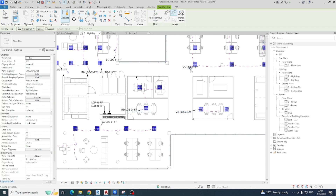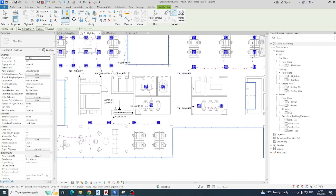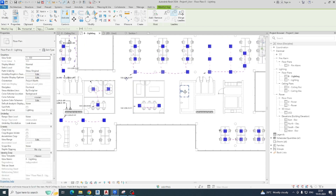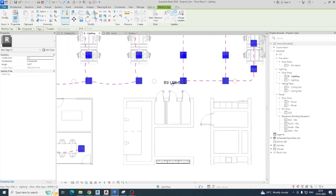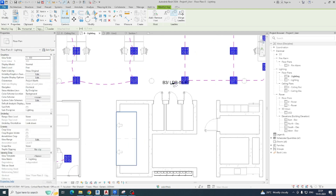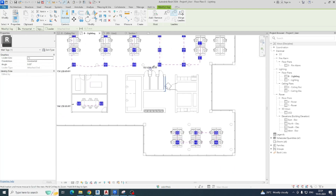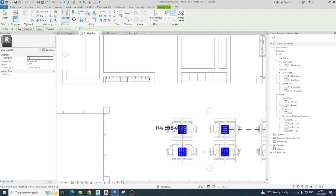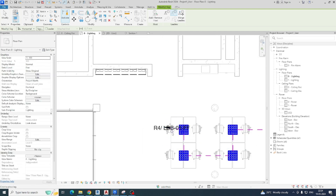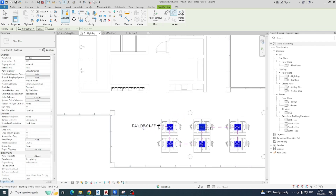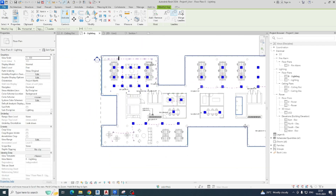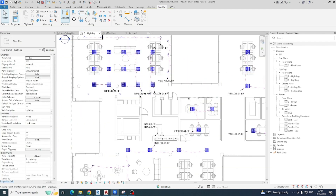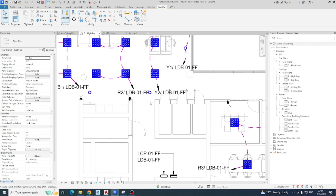This one is Y3 and this one I can give B3. You can move these things up and down from the dot schedule as well. That is the way we give the circuit numbers.